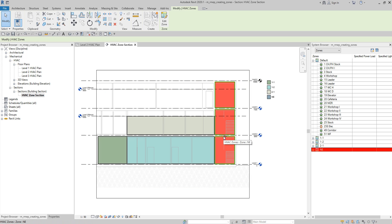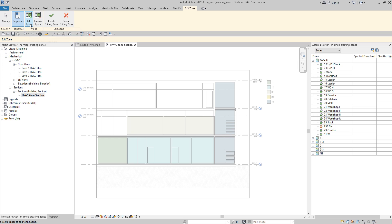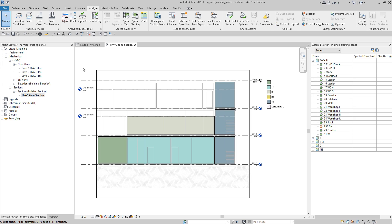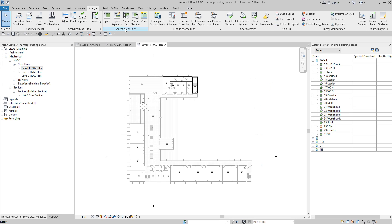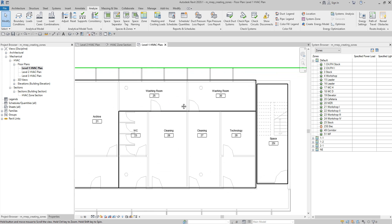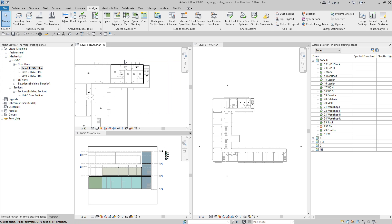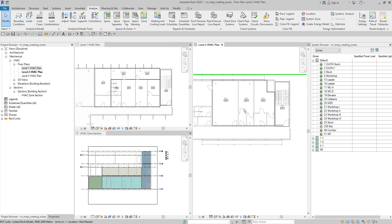So basically, that's how you create your zone. You need to create a space first. If you don't have a space, you can still create your zone by simply selecting the zone tool, then going to the Analyze tab and selecting space from there — that way you are creating spaces within a zone. If you already have the spaces, it's even easier — just select the zone and then select Add Space. If your room is not properly enclosed, you can use the space separator to create the boundary. Hope you learned from this video. If you have any questions, suggestions, or comments, put them in the comment section below and I'll get back to you as soon as I can. Thank you for watching. God bless.